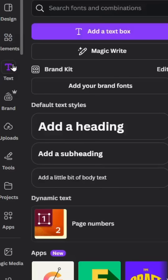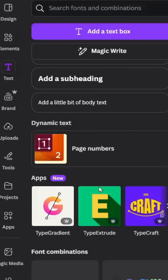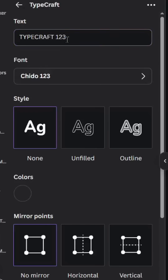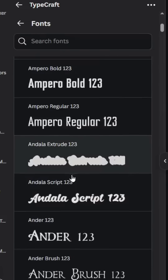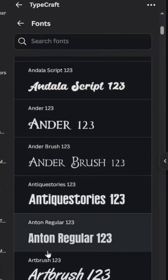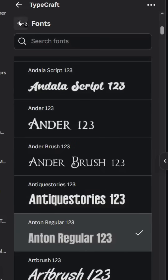Go to Text, then go to Apps and choose TypeCraft and type your text. Let's change the font — let's use Anton and go back.